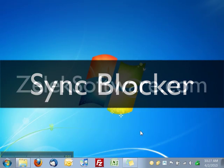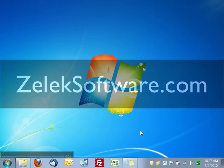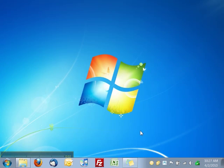Hello and welcome to ZelluxSoftware.com. Today I'm going to show you how to use Sync Blocker for iTunes. If you ever plugged your device into your computer and worried that iTunes would automatically sync and erase all of your data, then Sync Blocker is for you.